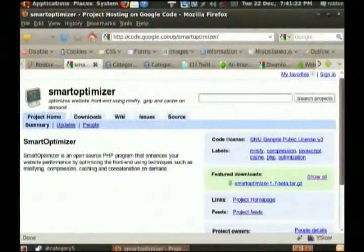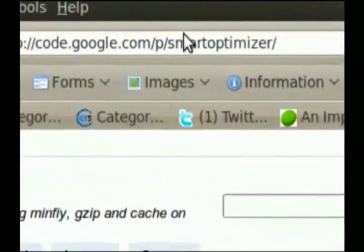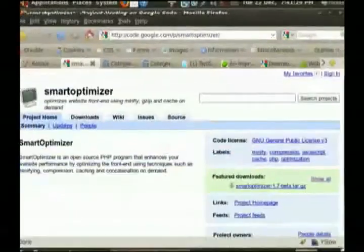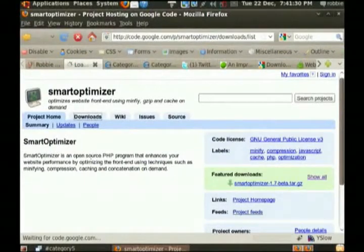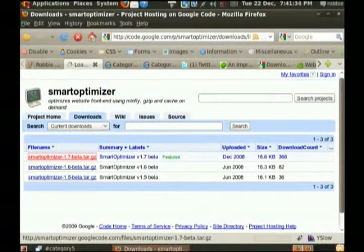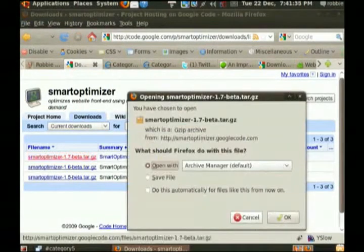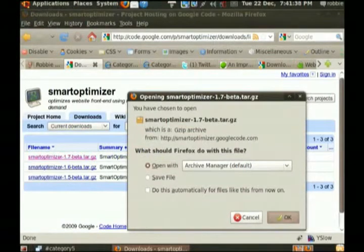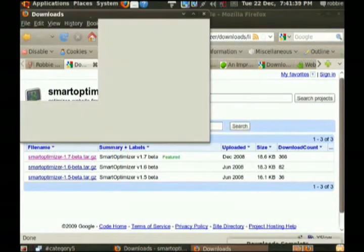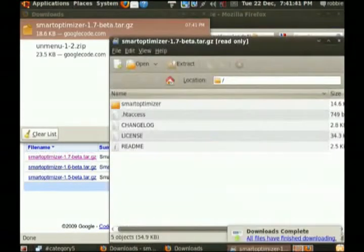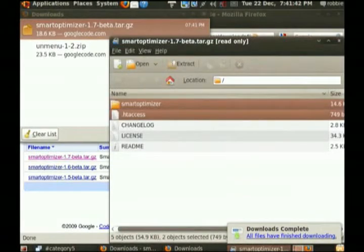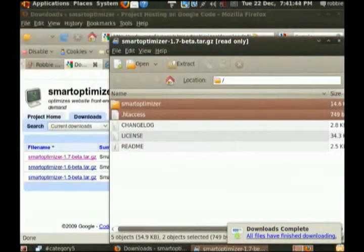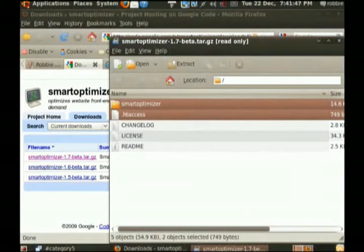So Smart Optimizer is code.google.com/p/smart-optimizer. When you're there, we're going to click on Downloads, grab the latest version, which currently at the time of this broadcast is 1.7 beta. I'm going to open that with my Archive Manager in Ubuntu. If you're using a different operating system, you can open tar.gz files with 7-zip, which is a free program.